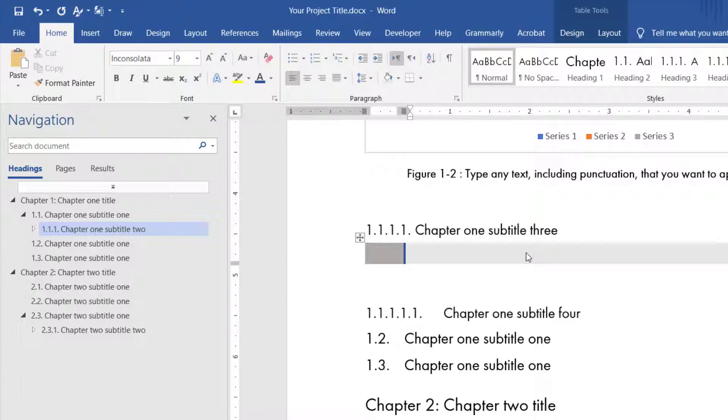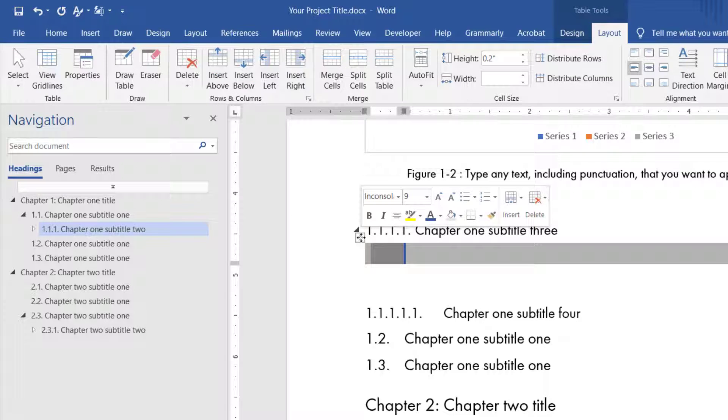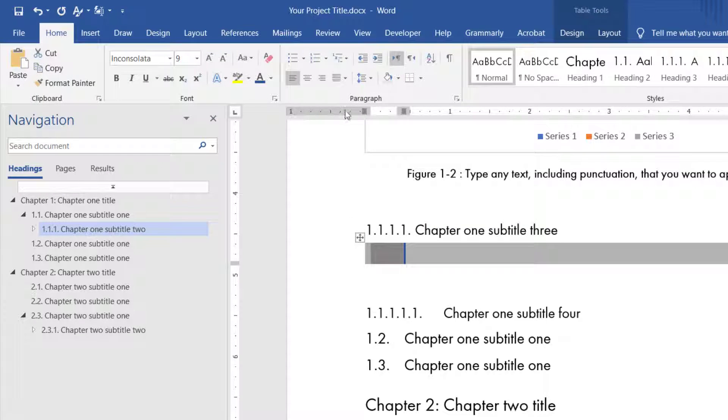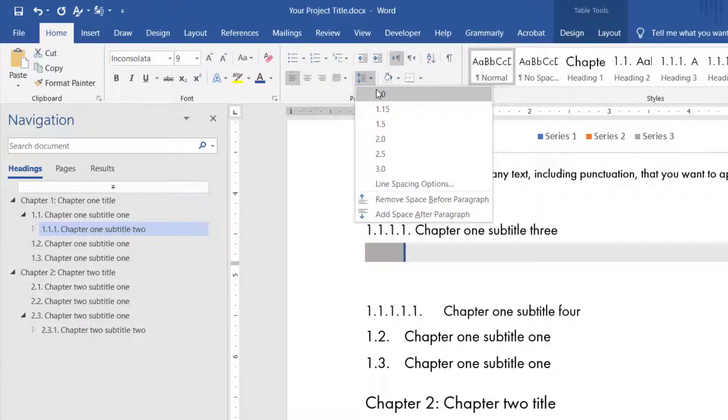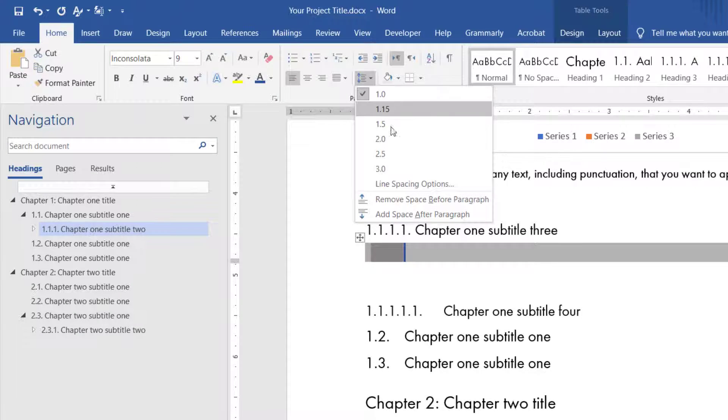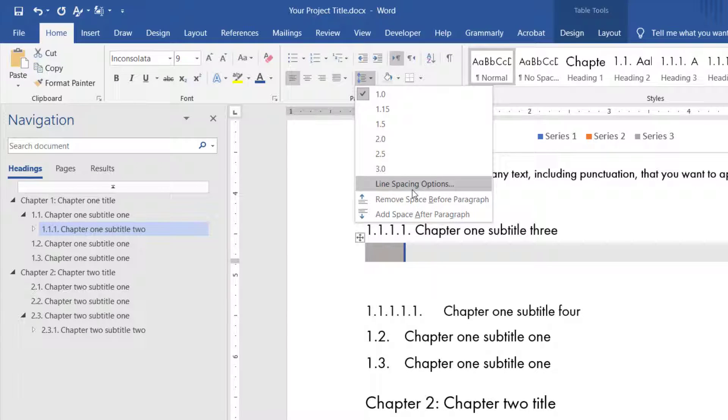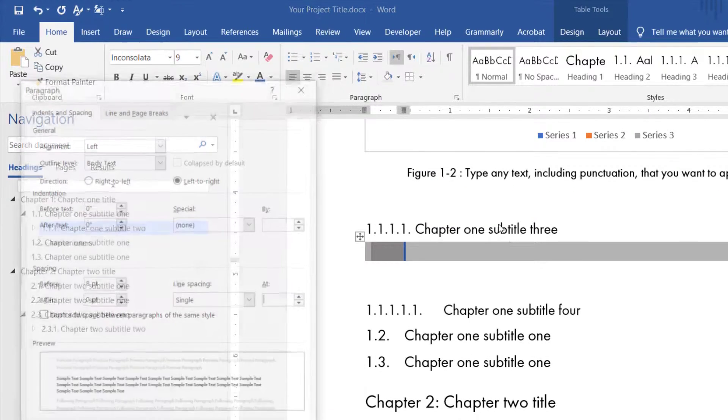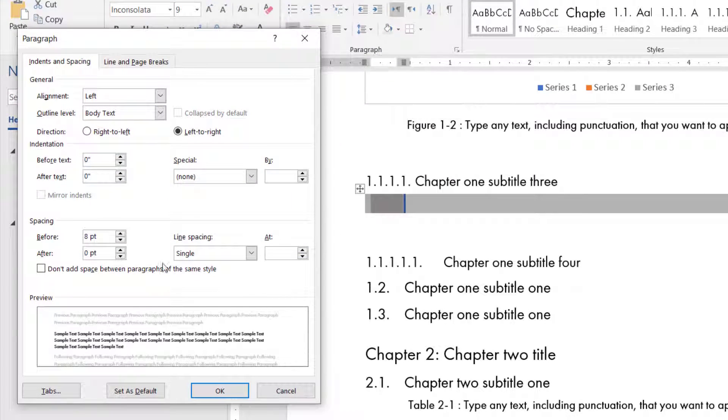After that, adjust the line spacing of the table. To do that, go to the Home tab. In the Paragraph group, click the Line and Paragraph Spacing icon. Choose 1.0. Click the Line and Paragraph Spacing icon again. Then click the Line Spacing option. Set Before and After Spacing to 0.